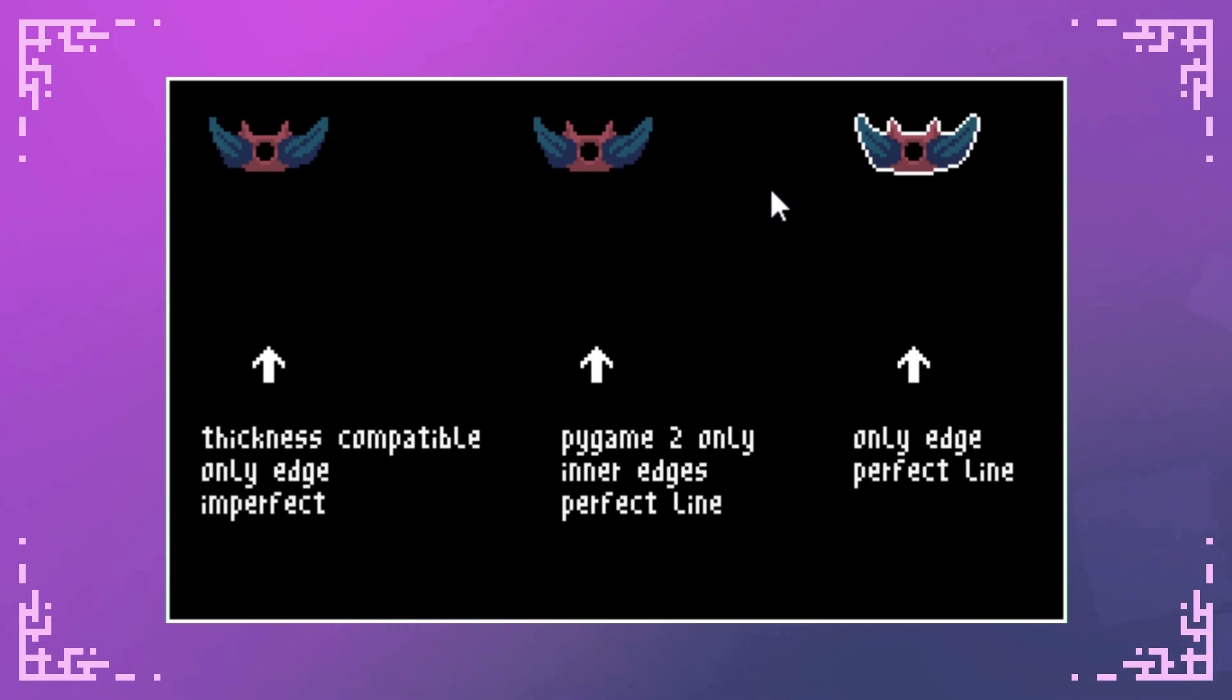I've run some tests on all these methods and surprisingly they're almost all the same performance-wise for Pygame 2. However if you're running a normal Pygame I did find that the third method is a little bit slower than the first method.